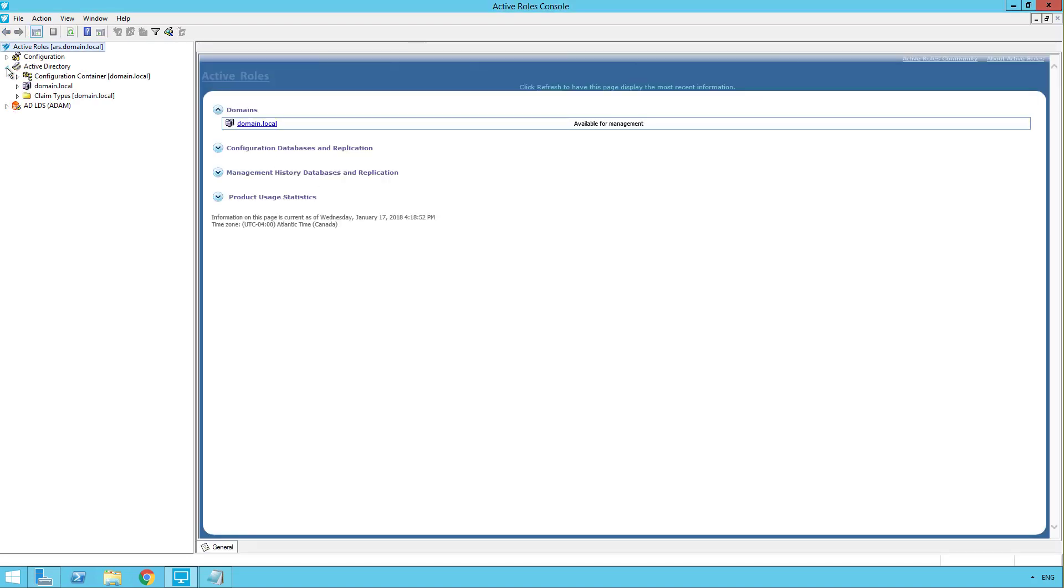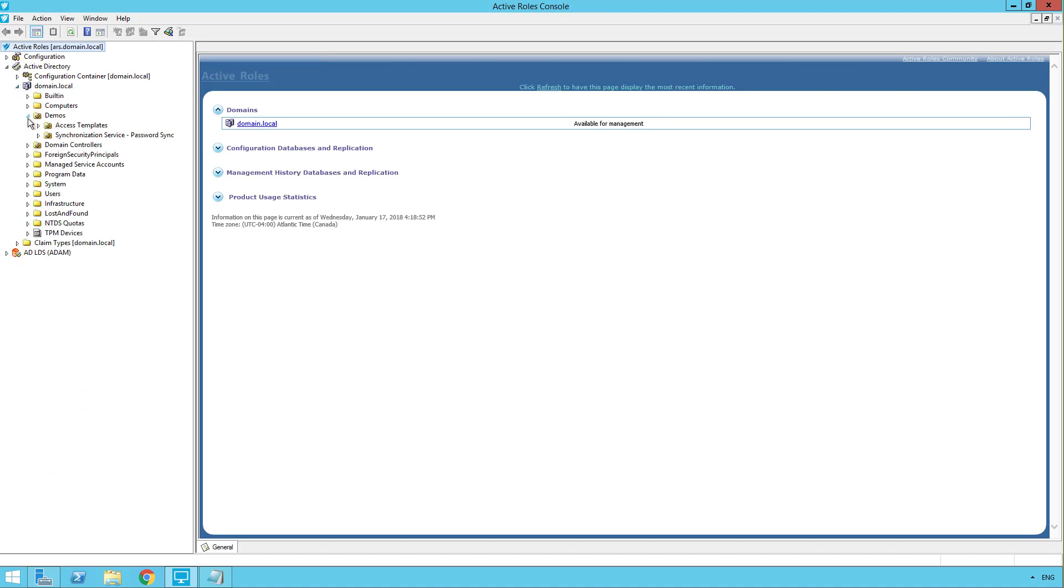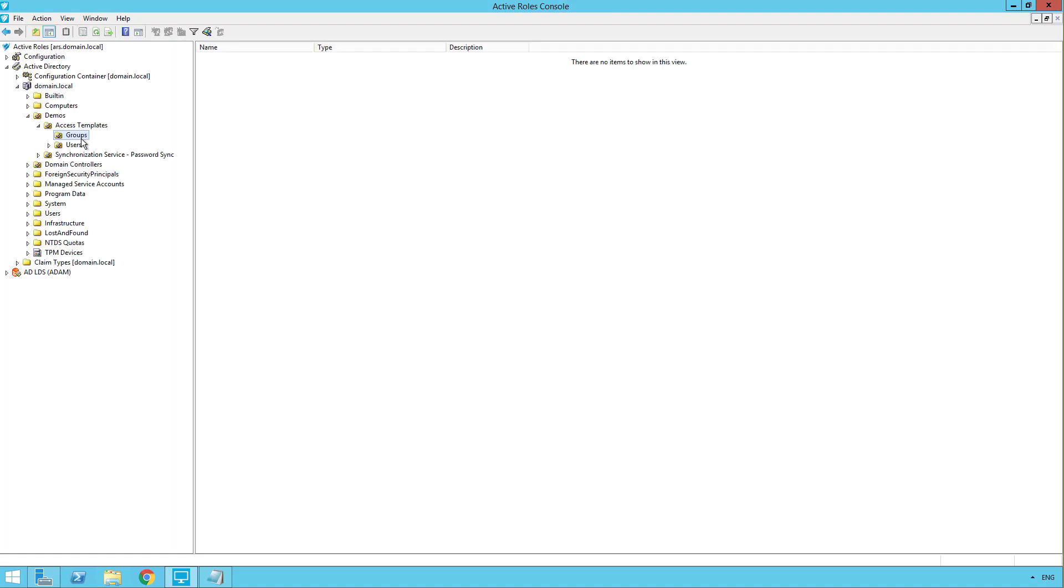OK, so now let's drill down to that container. And now we see that there's no group showing. So the groups are there, but we've denied full control access to this user. So they can't even see them. And that's all there is to it.